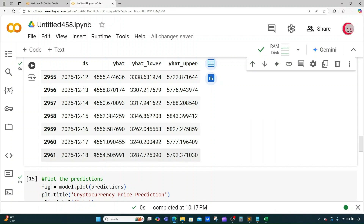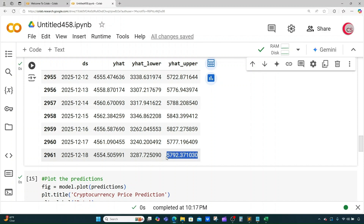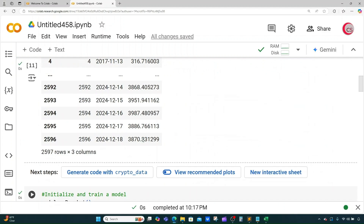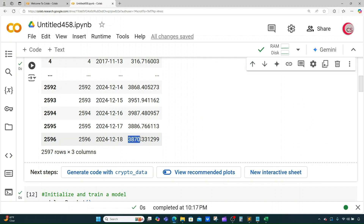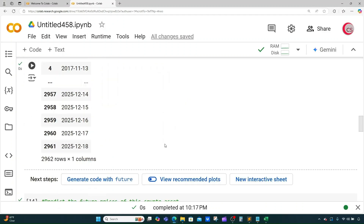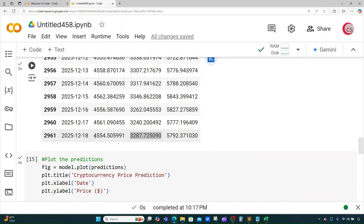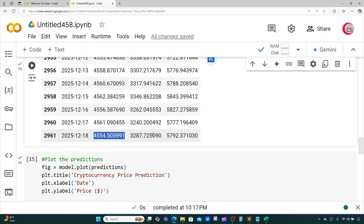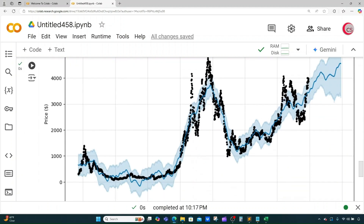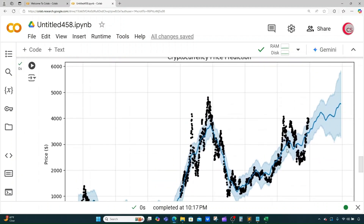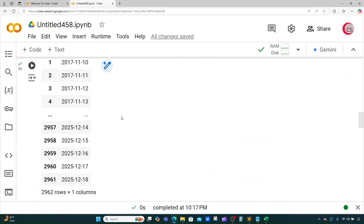We can expect Ethereum's price to be about $4,554.50 by December 18, 2025, with an upper bound and lower bound shown as well. As of December 18, 2024, the price was about $3,870, so it looks like it will be increasing by about $700. We can see this visually in our graph.